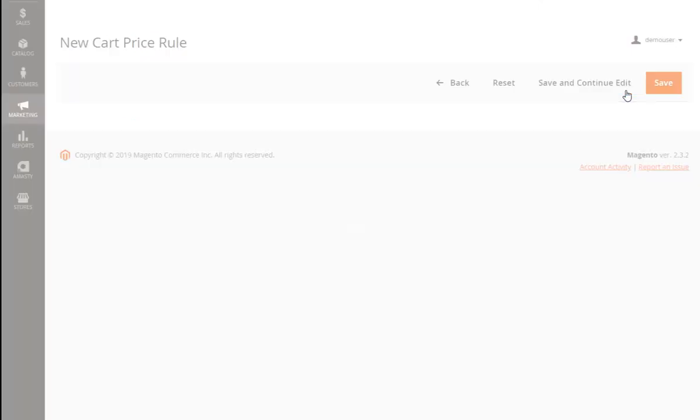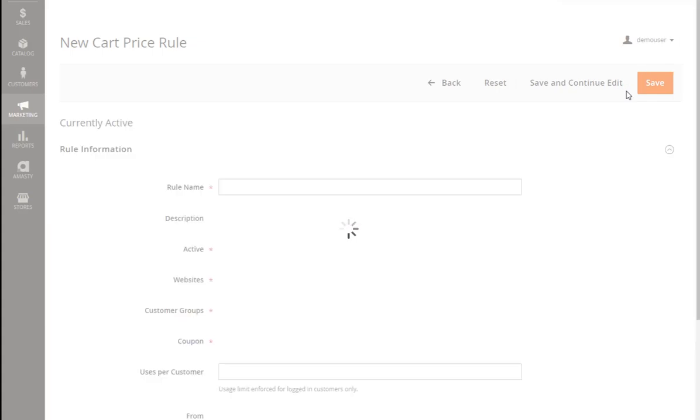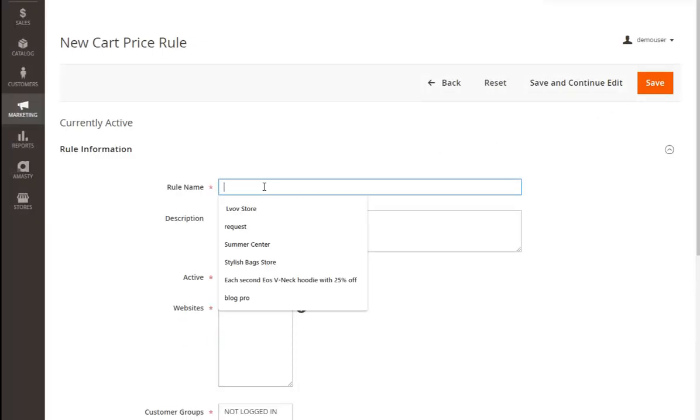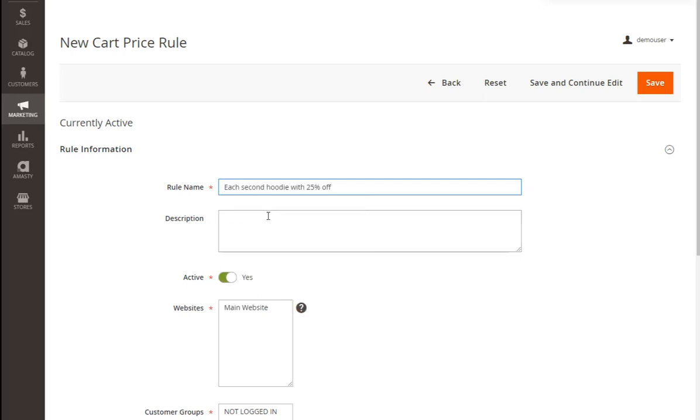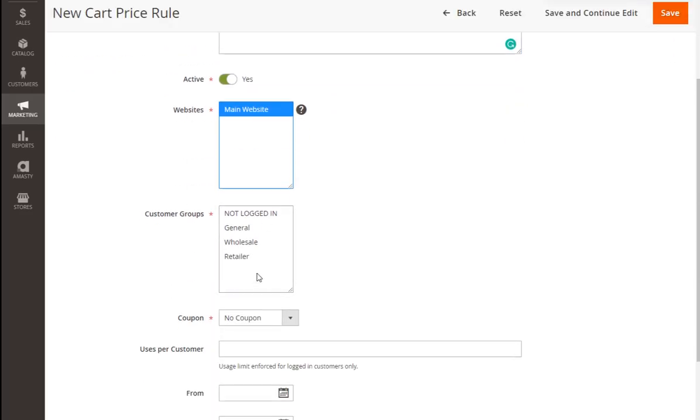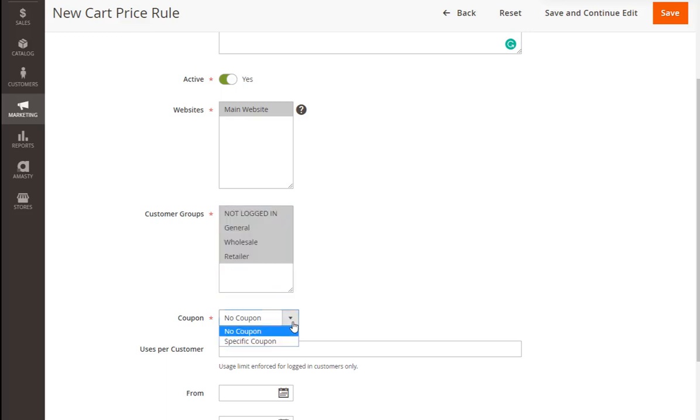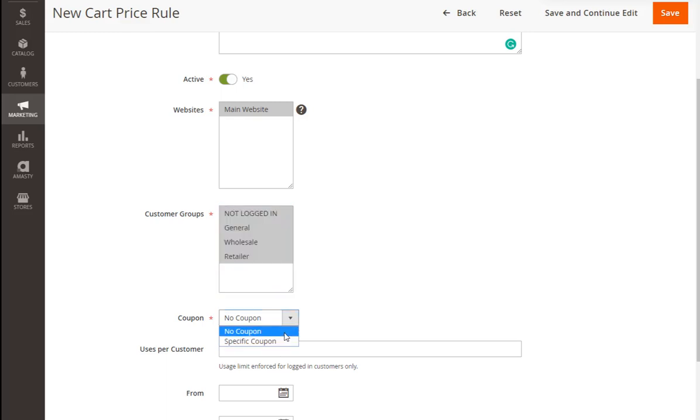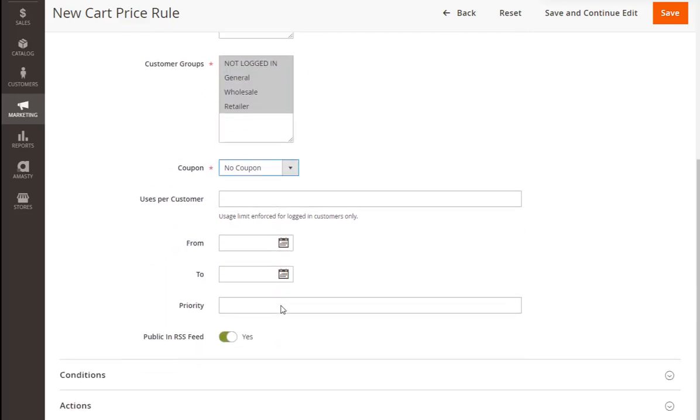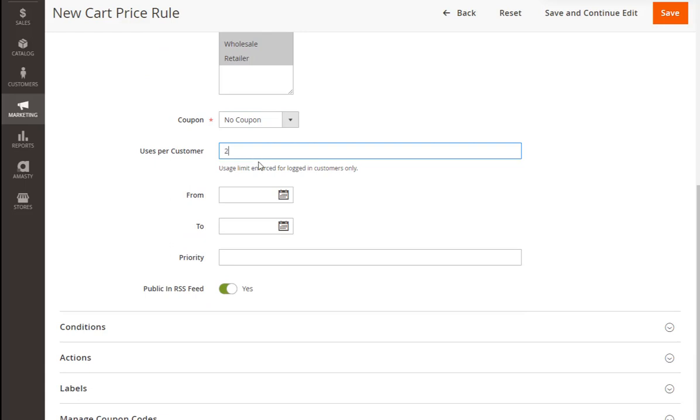Let's correctly fill in all the necessary fields. First of all, we should give a name to the promotion and add some words to describe it for customers. Specify the websites and also the customer groups for whom the discount will be available. You may also add a coupon code to your promotion. We'll talk about coupons in more detail later. You may easily set the discount usage limit for all logged-in customers.